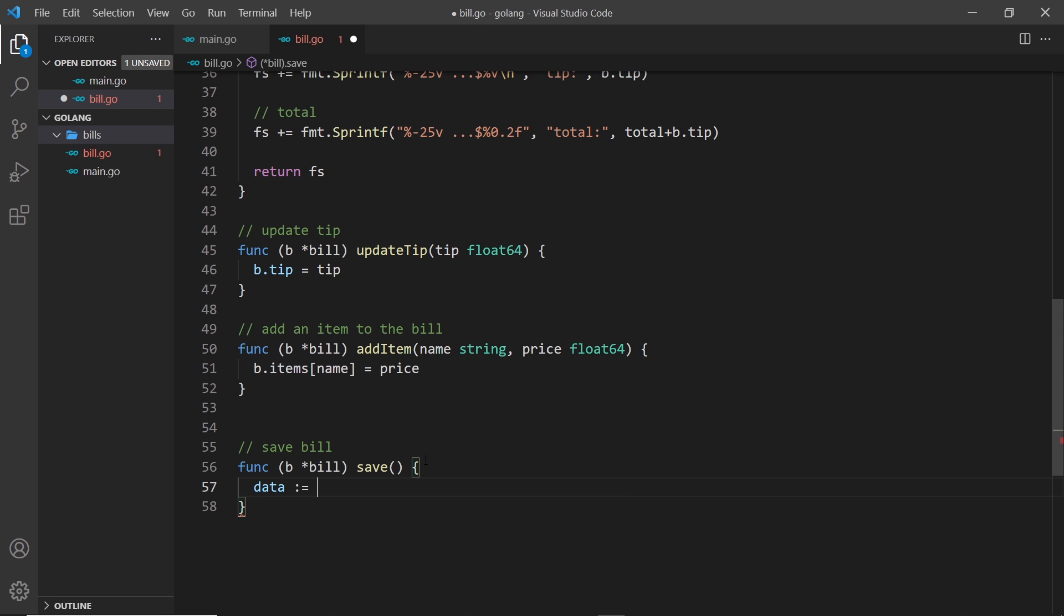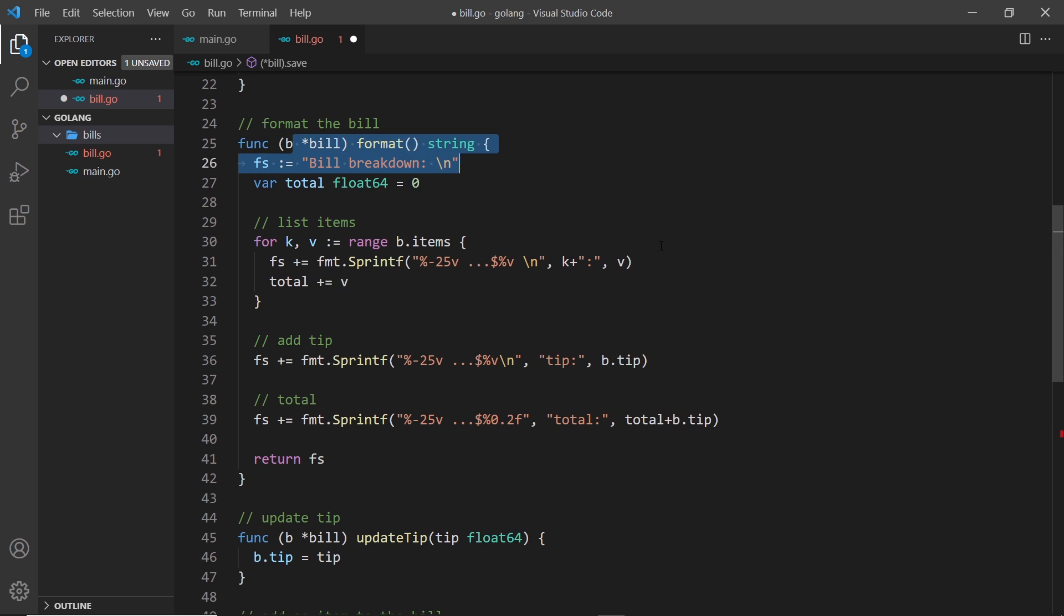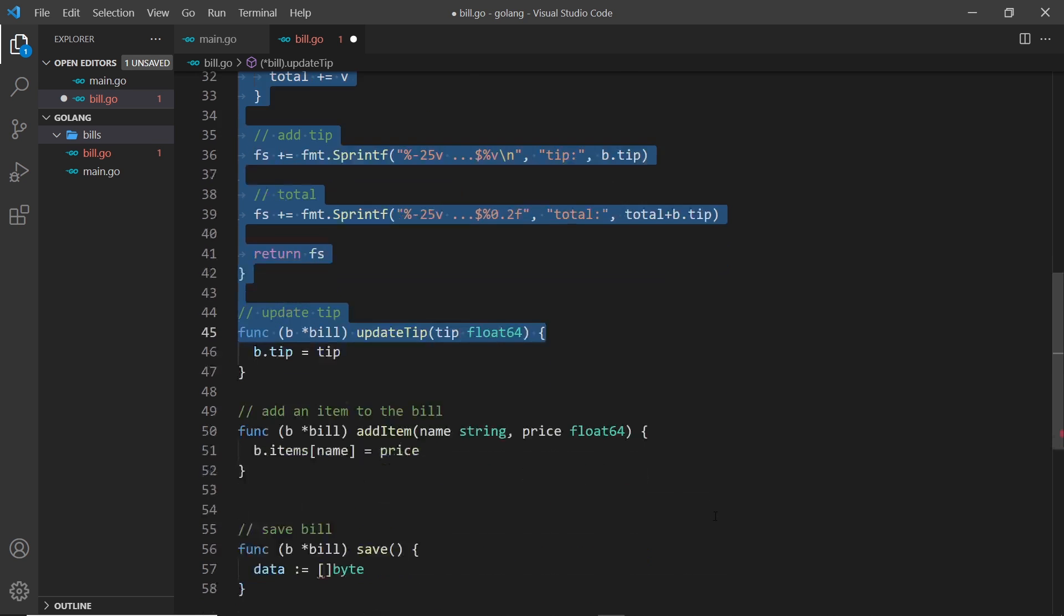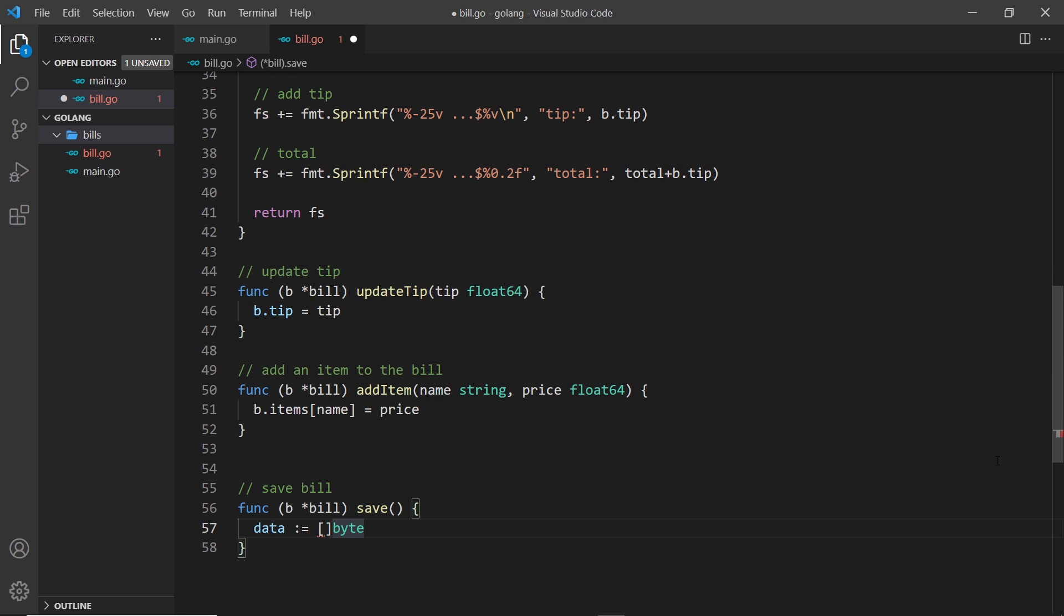Now we want to turn our formatted string of the bill into a byte slice, so to do that we can just use parentheses and then pass in b.format. So we format the bill, we get a string back, and then we turn that into a byte slice.